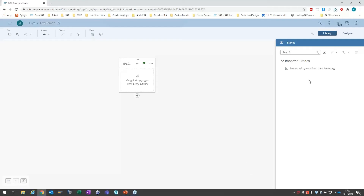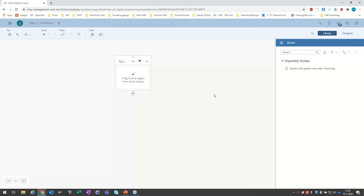Wenn ich einhaken darf – wir haben eine Frage über den Chat reinbekommen: Was ist grundsätzlich der Unterschied zwischen Dynamics 365 Customer Insights und SAC? Dynamics 365 Customer Insights haben wir noch nie gehört, wenn wir ehrlich sind. Sie können sich gerne anmuten und die Frage direkt weitergeben, oder auch gerne im Nachfeld auf uns zukommen, oder nochmal erläutern, was Sie genau meinen und ins Chat-Tool reinschreiben. Ich mache jetzt einfach schon mal weiter.